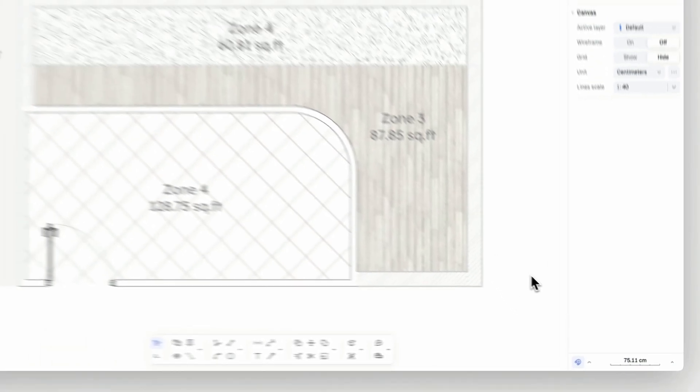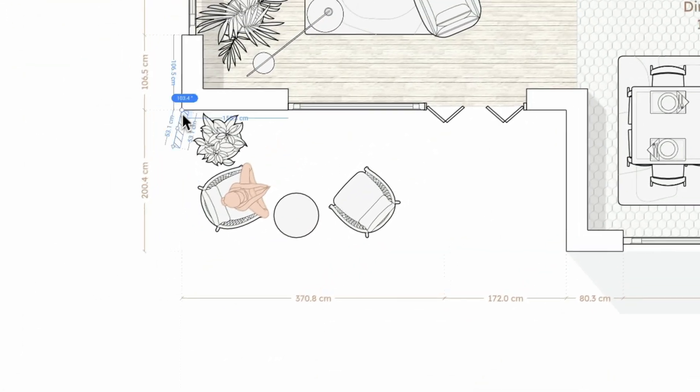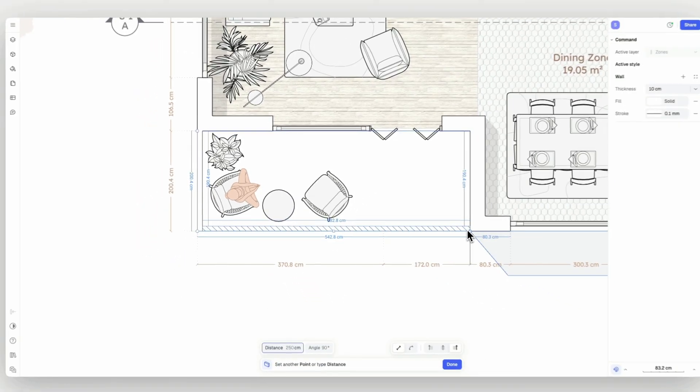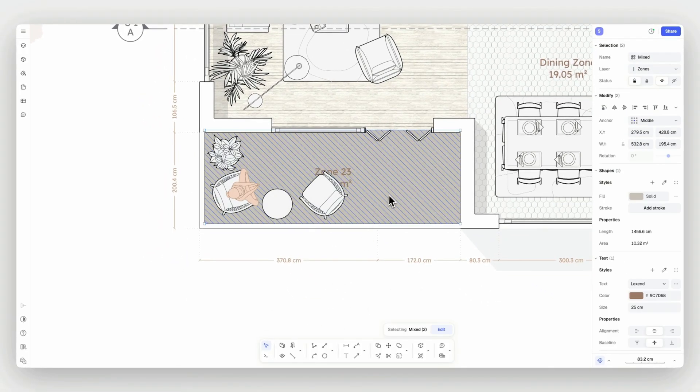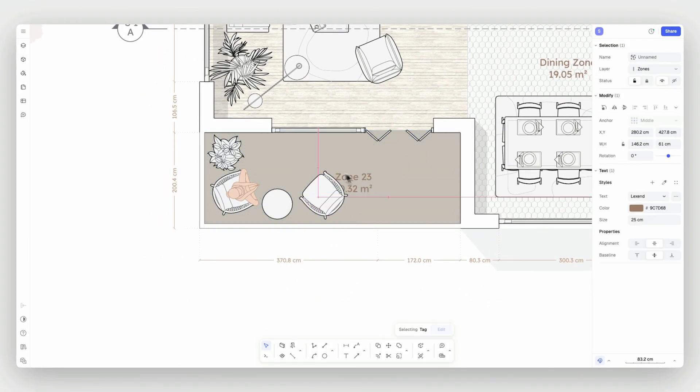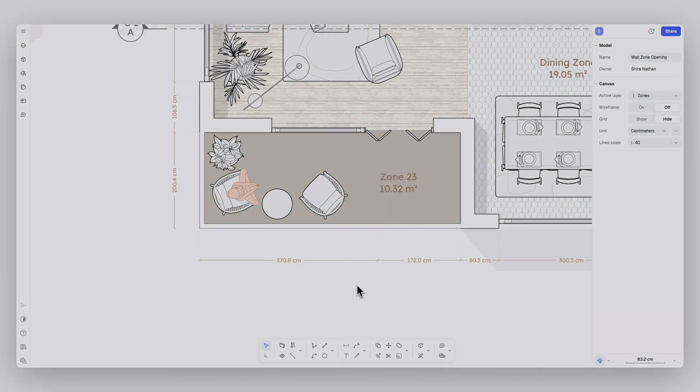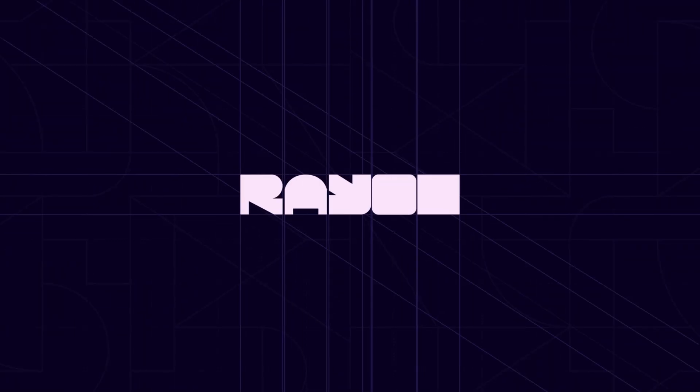And that is everything about drawing walls, openings, and zones with Ryan. Check out our YouTube channel for more useful, hands-on tutorials. And don't forget to subscribe. See you in the next drawing tutorial.